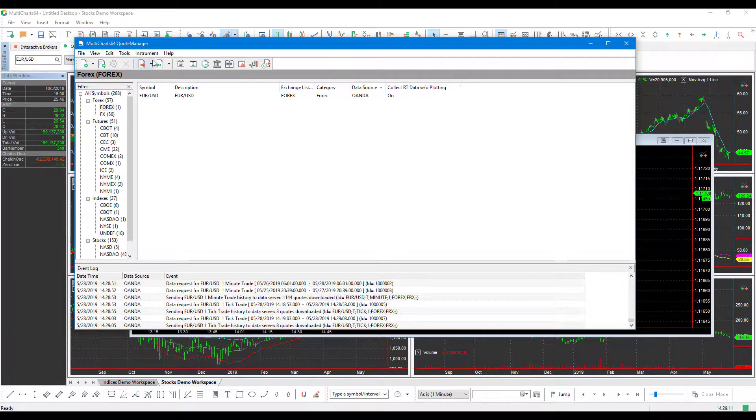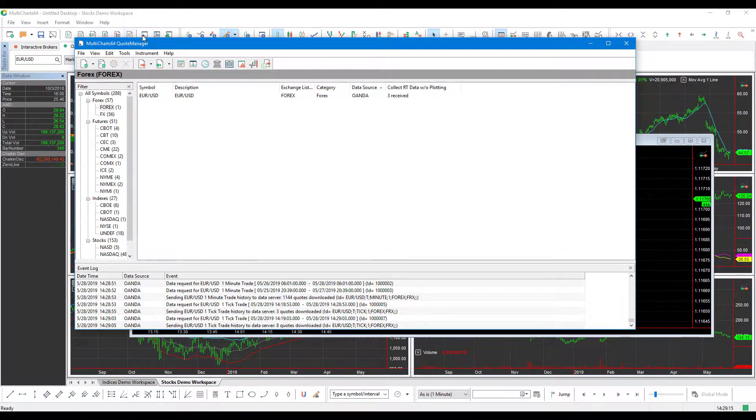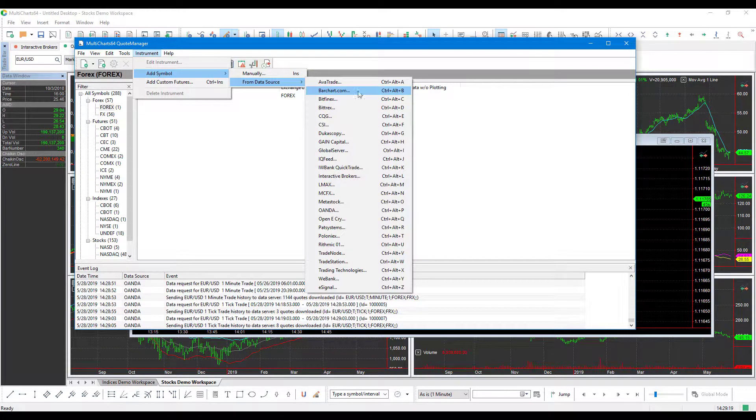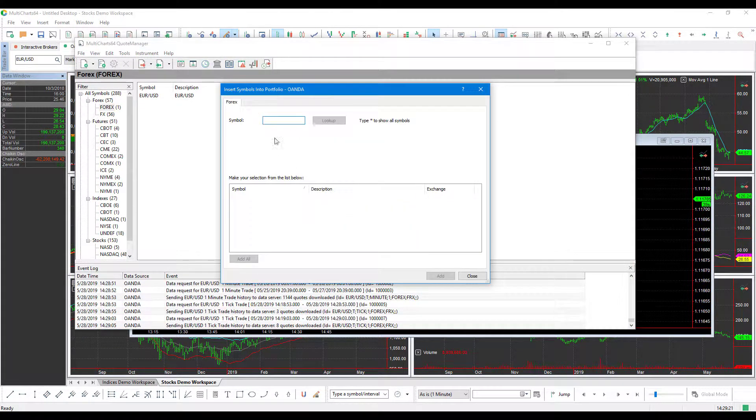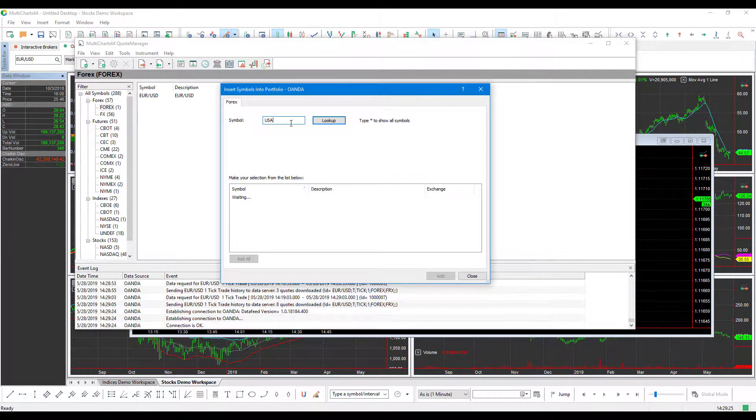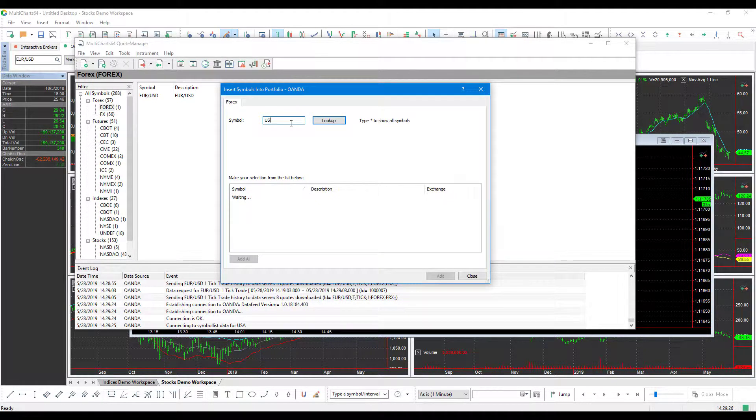So just one more time, just to recap. Again, you go to Quote Manager window, Instrument, Add Symbol, From Data Source, OANDA, search manually for the symbol you'd like.